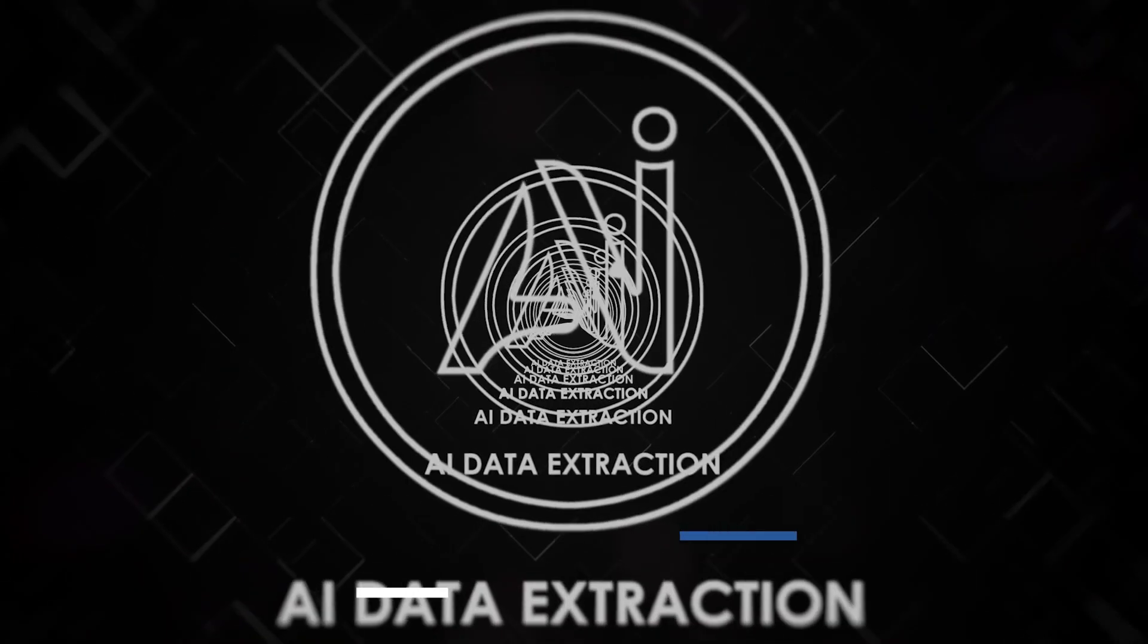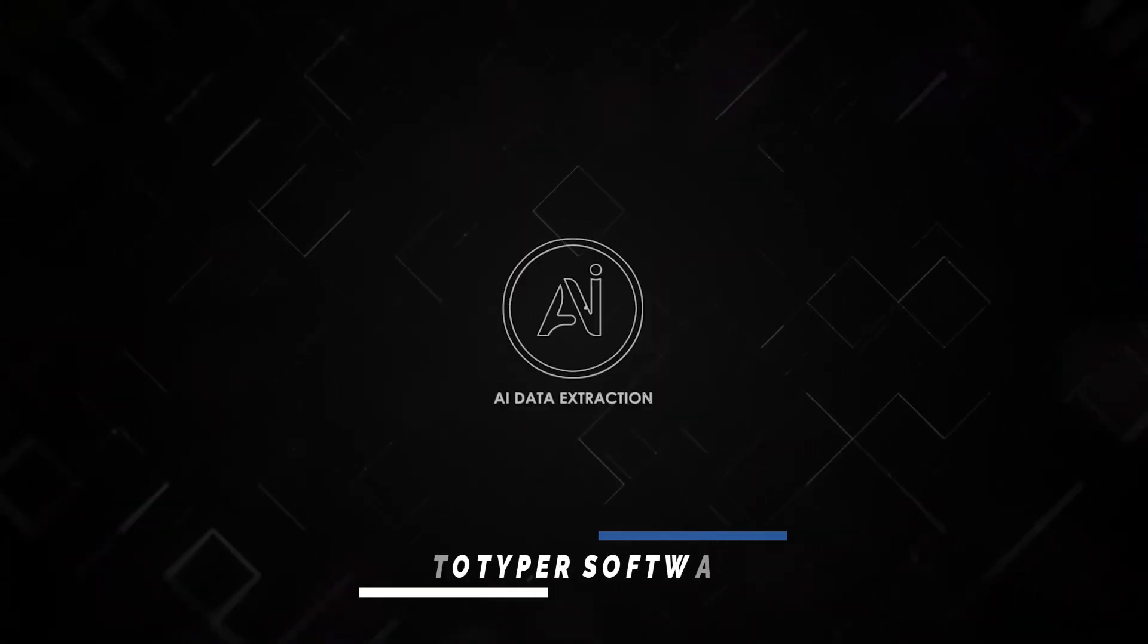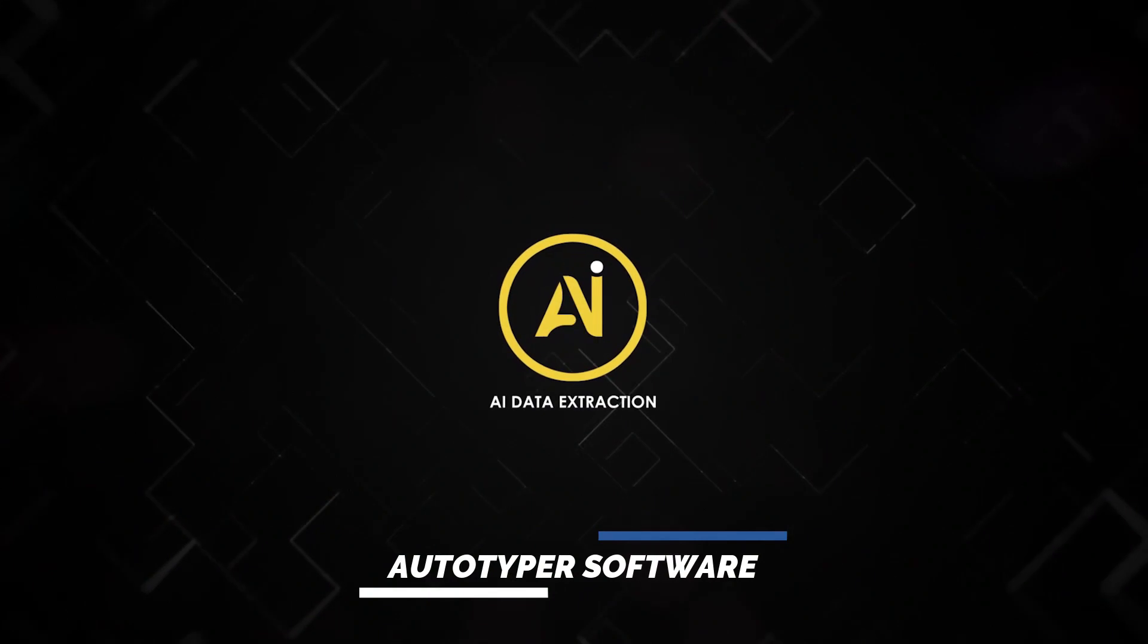AI Data Extraction would like to welcome you. Here we can see AI Data Editor Form Filling Autotyper Software.